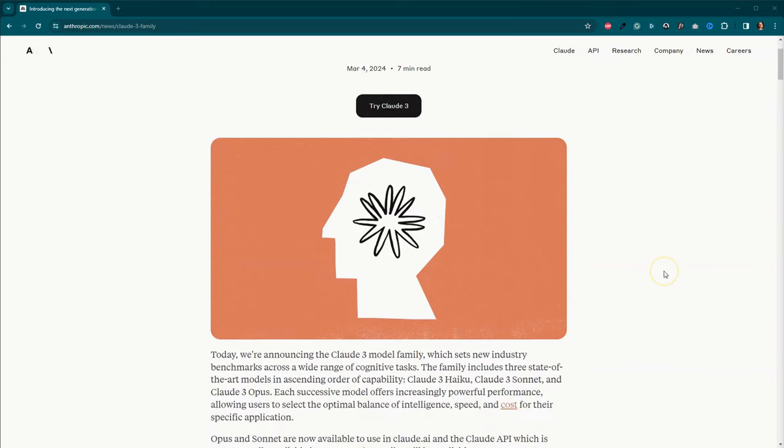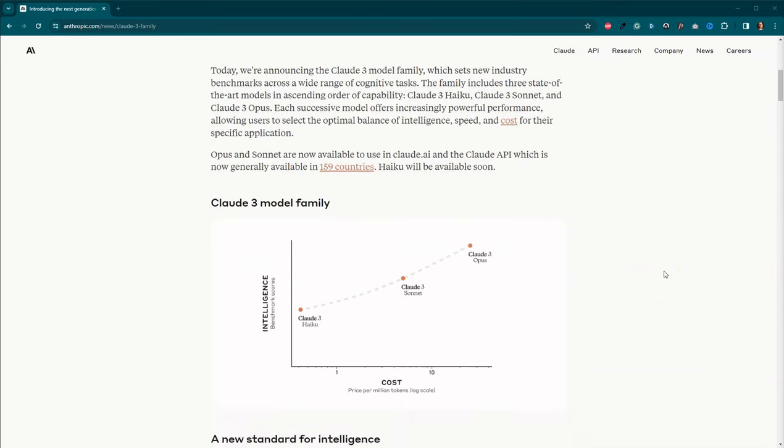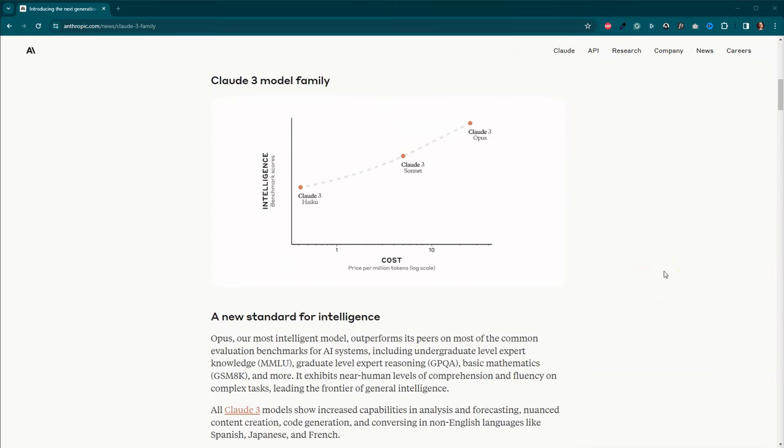So let's just really quickly glance through this. There are three different models, three different LLMs within the Claude III family. There is Haiku, which is not available yet.